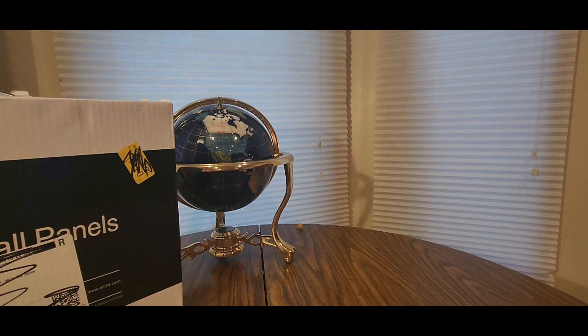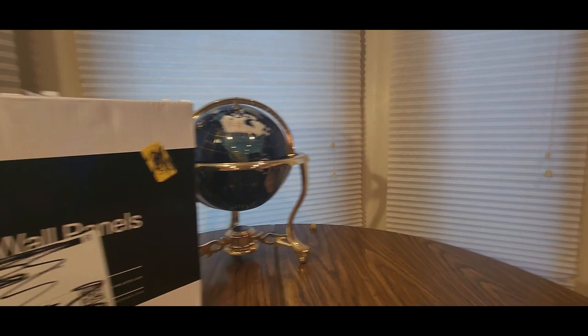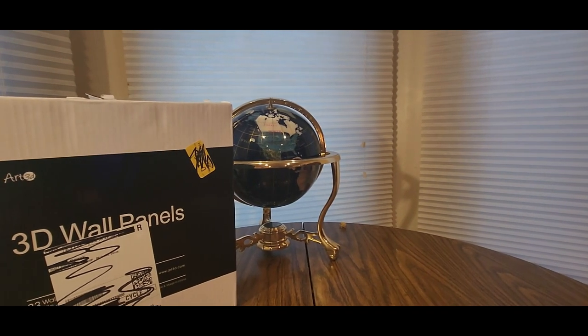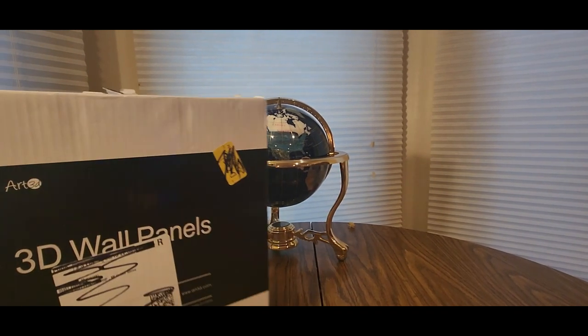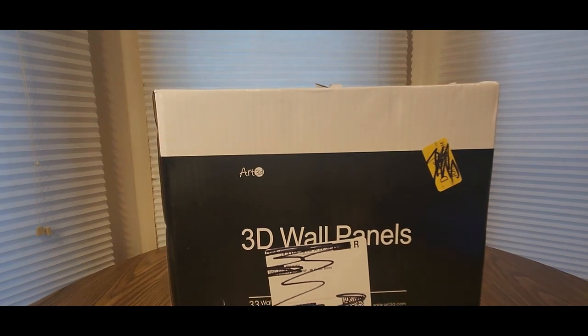Now we have something coming from Art 3D. These are the 3D wall panels. You get 33 in a box.